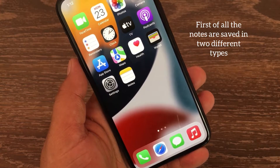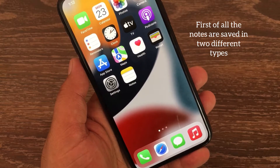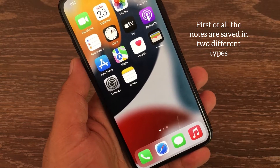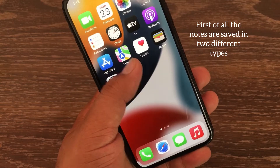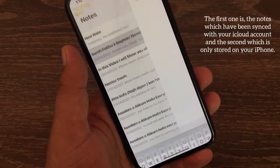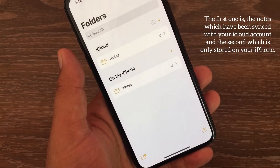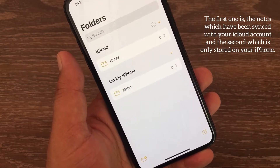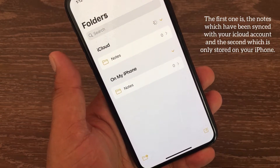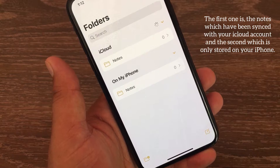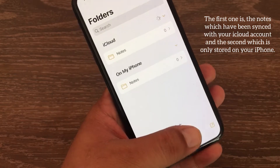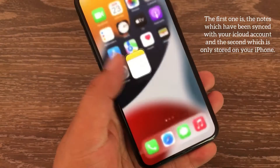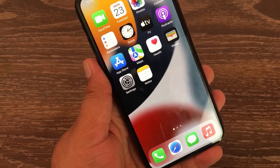First of all, Notes are saved in two different types. The first one is the Notes which have been synced with your iCloud account, and the second which is only stored on your iPhone.